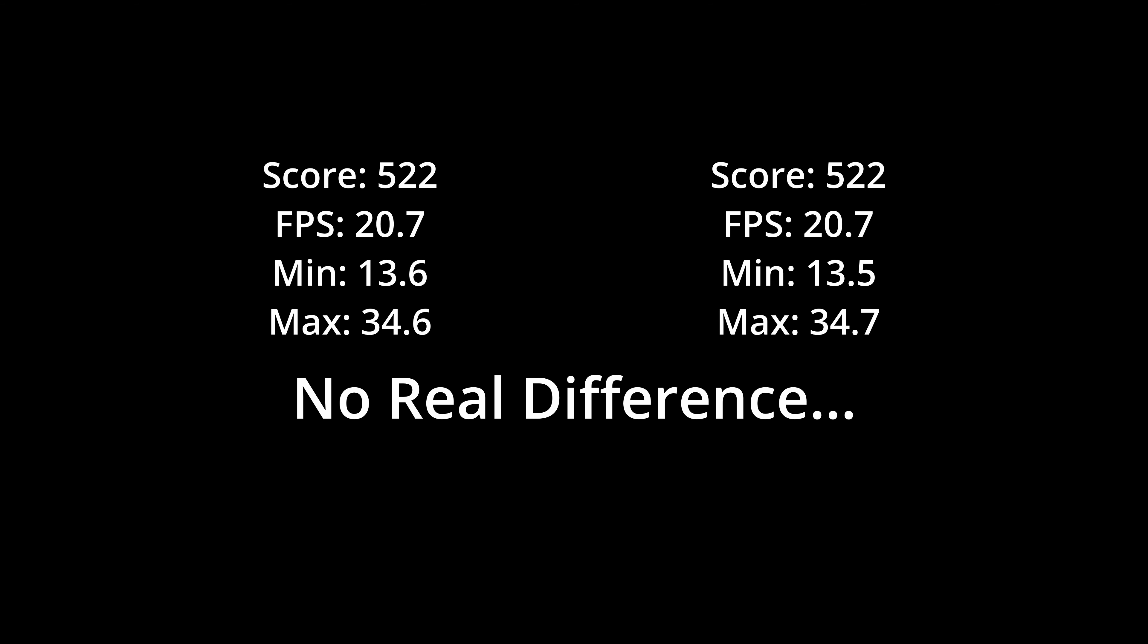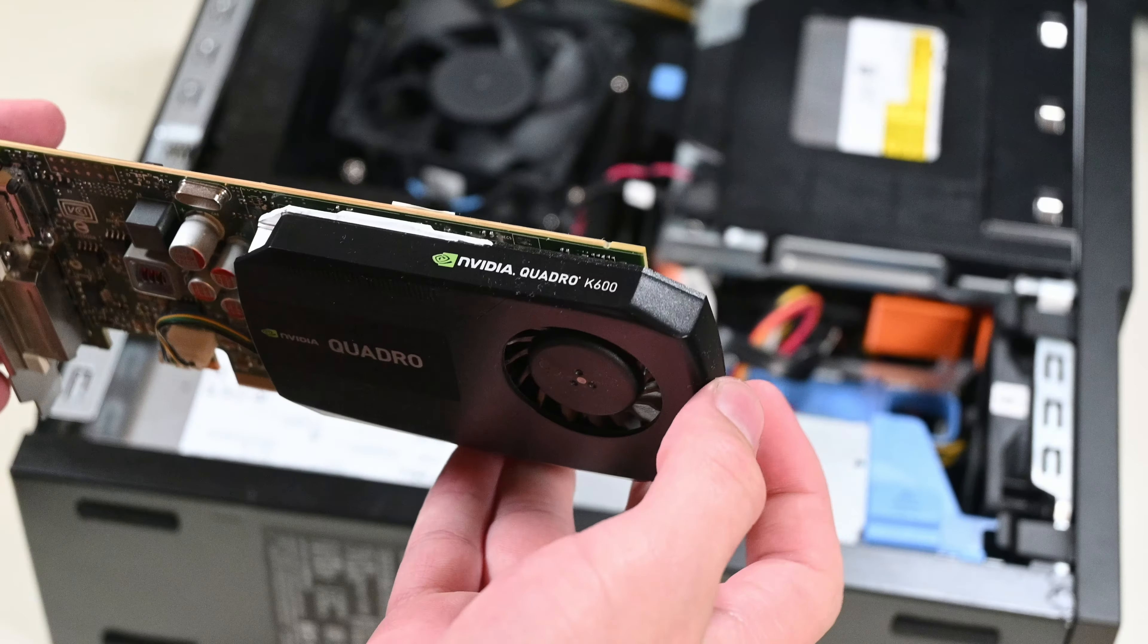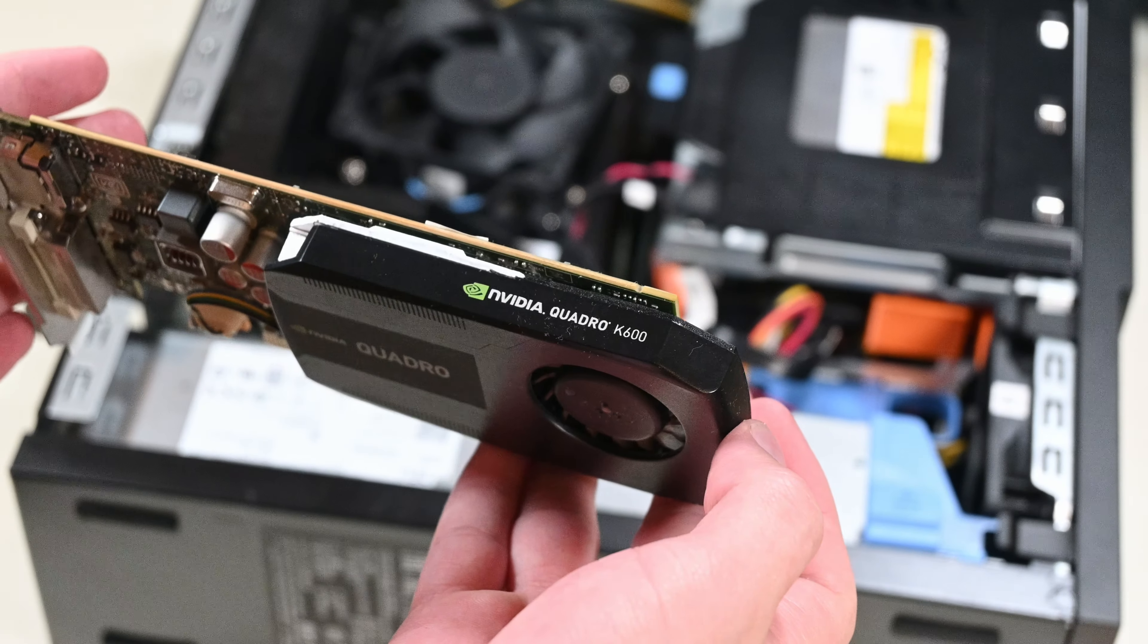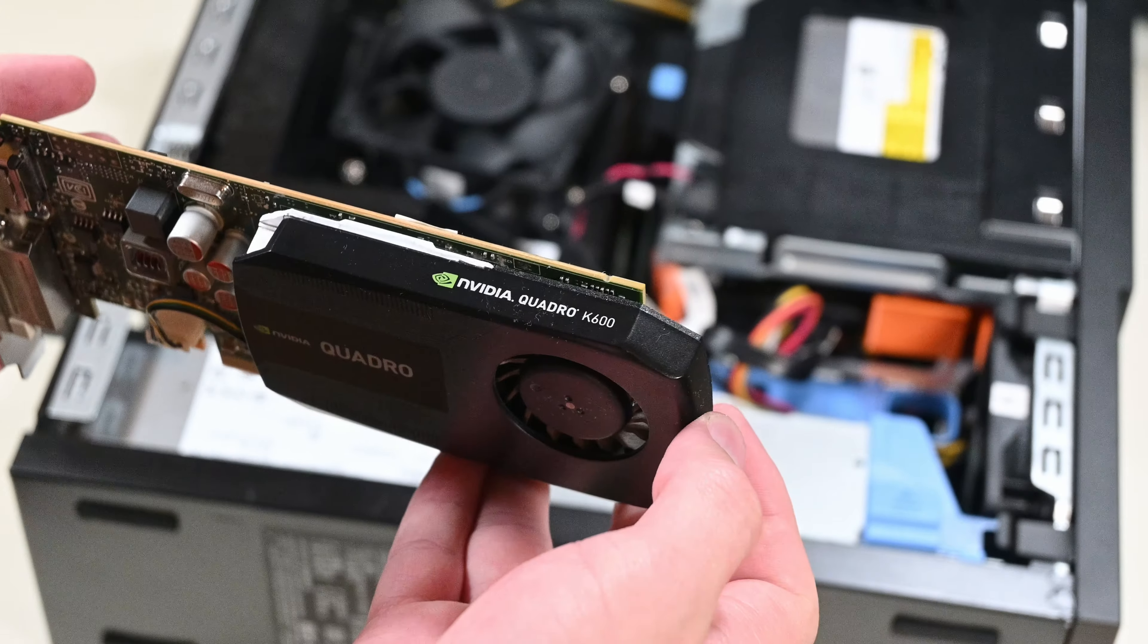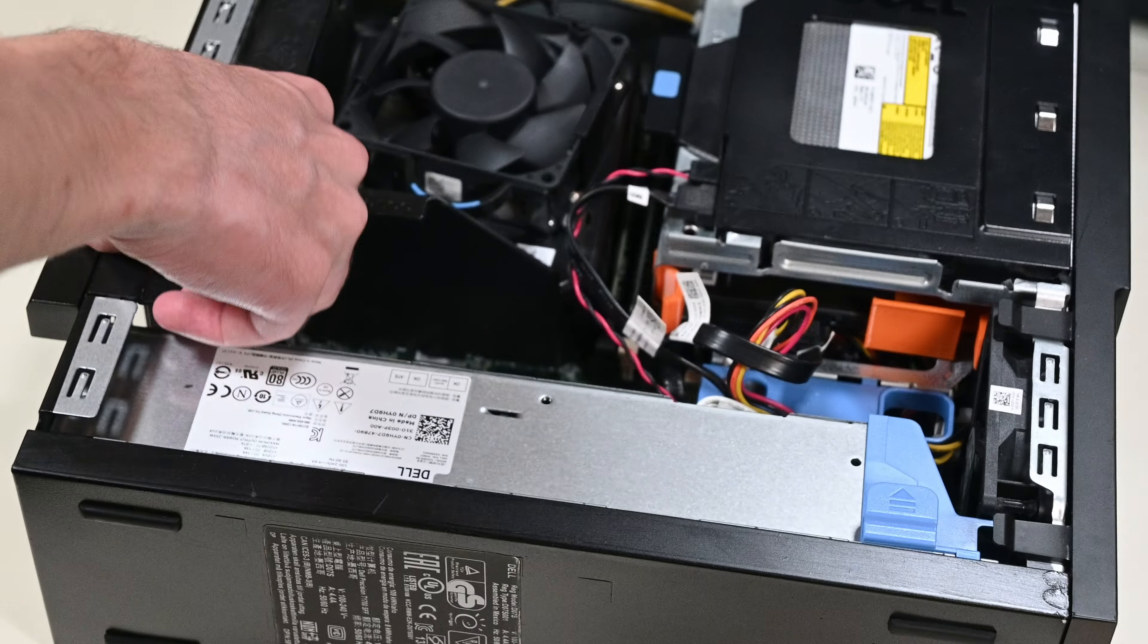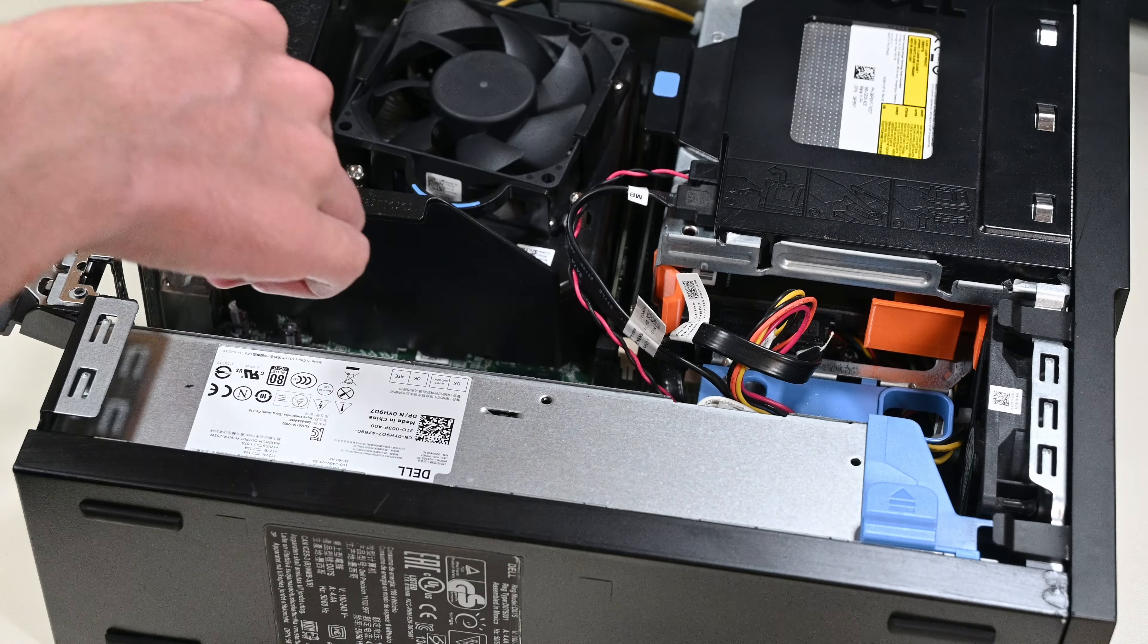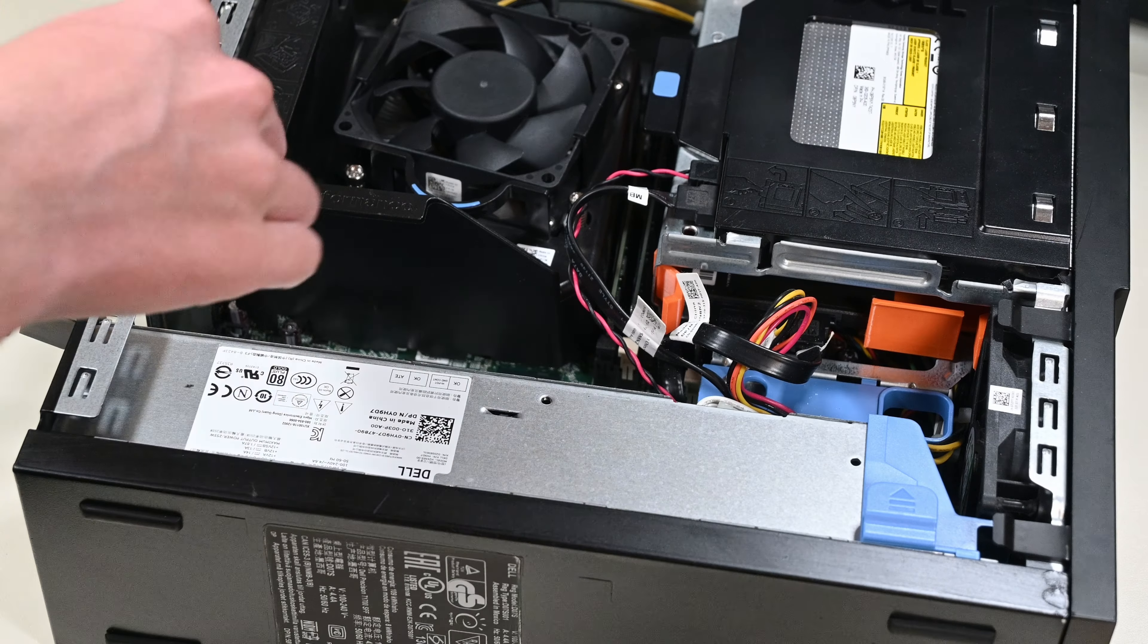I do have a bit of a theory as to why this didn't happen though, and it's because of the GPU I used. This GPU is probably so weak that the CPU barely saw any load, and therefore the different system memory didn't have a chance to make much of a difference.